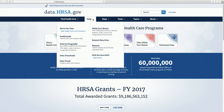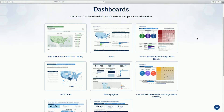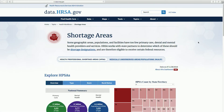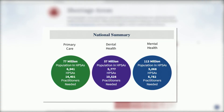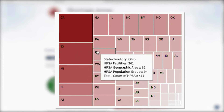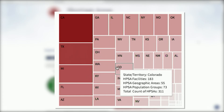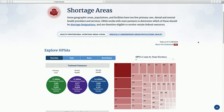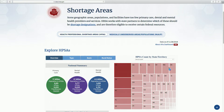The functionality of the HPSA and MUAP dashboards is the same, and they are located under Data. The National Summary Data is presented, and the grid displays HPSA designation counts by state. Use the HPSA Count by State Territory drop-down and select a HPSA discipline to get the totals by HPSA type for all states and territories for the selected HPSA discipline.